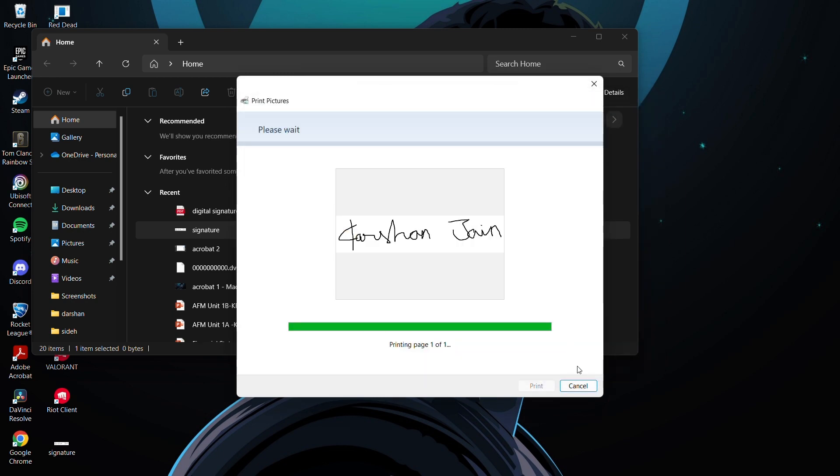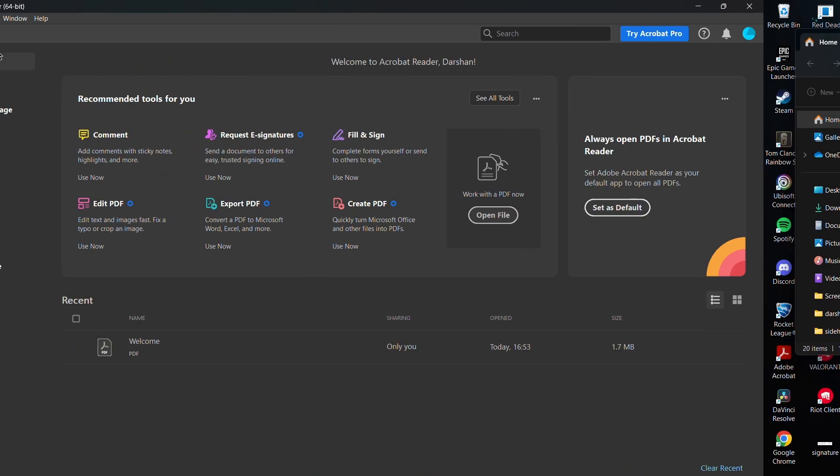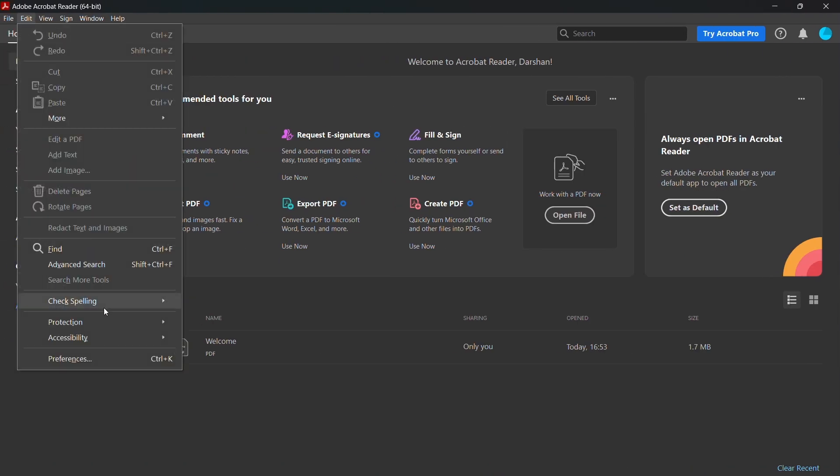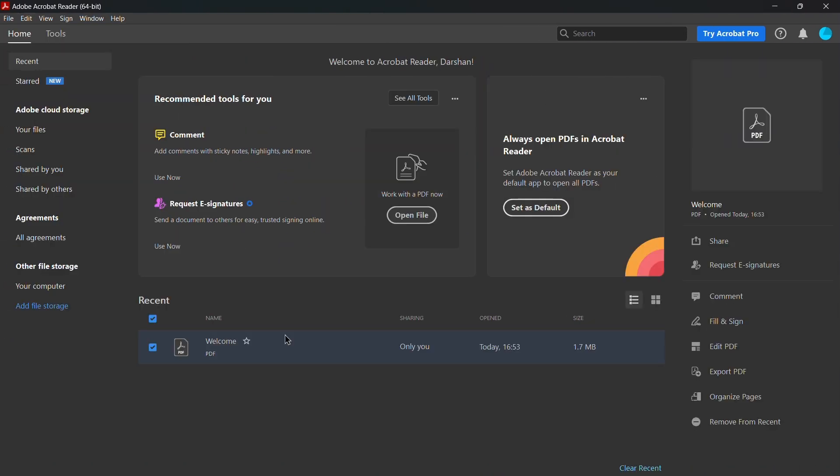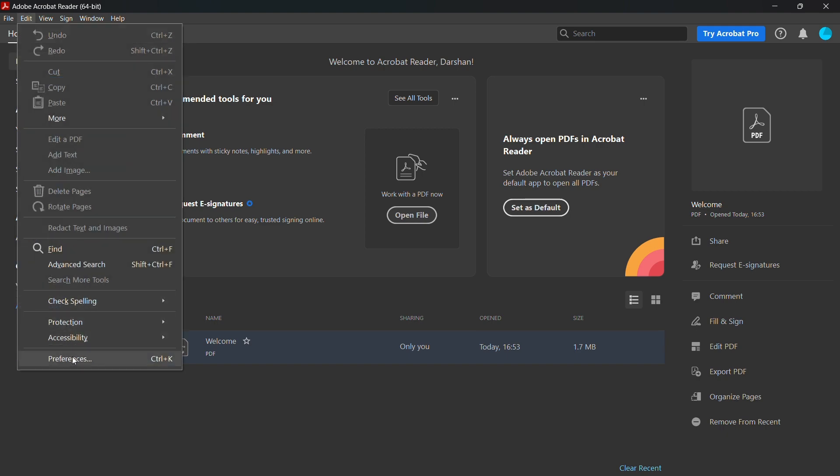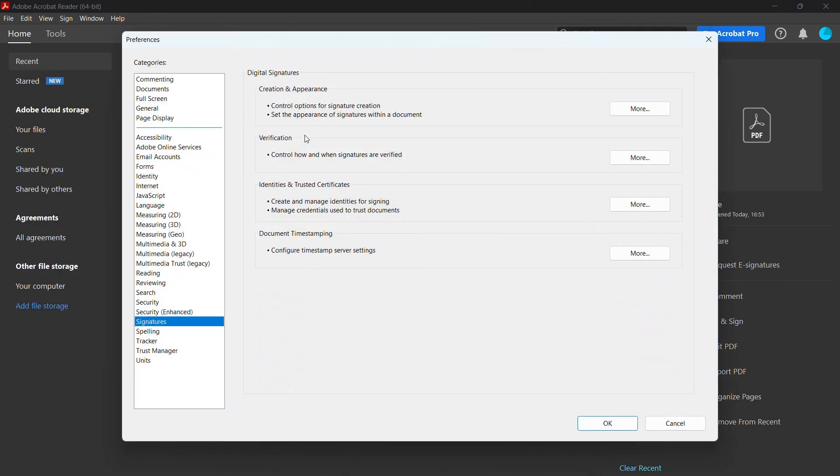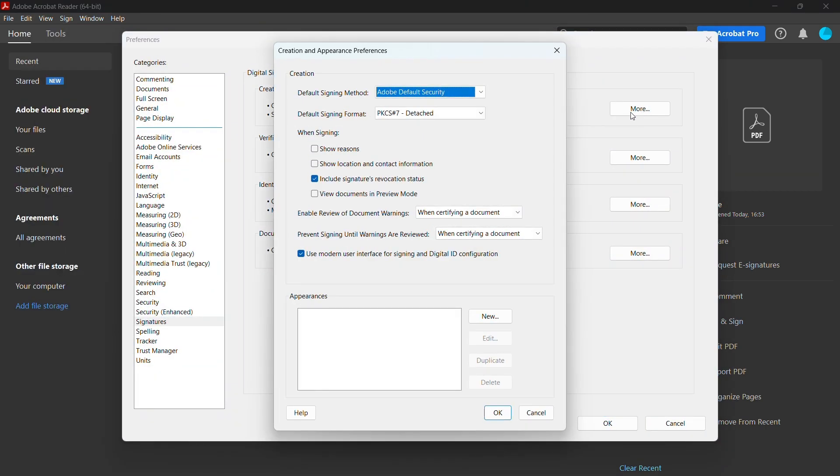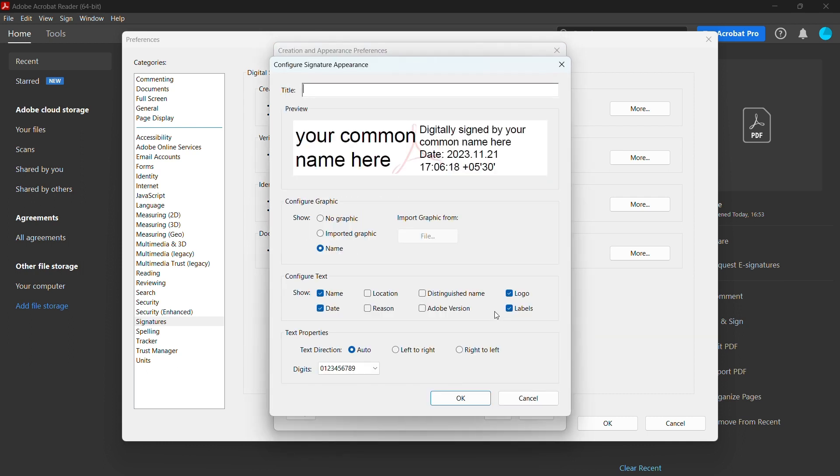Then reopen Adobe Acrobat, go to Edit, go to Preferences, then under Creation and Appearance click More, and then click New. You can put your title for your signature appearance and you can import the graphic as I'm doing it on the screen.